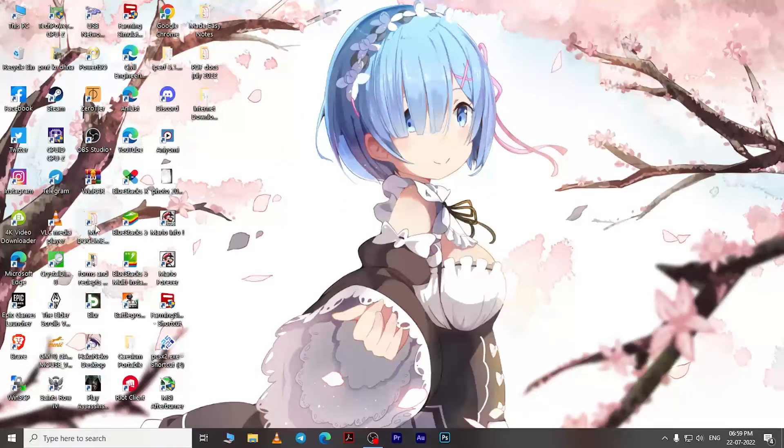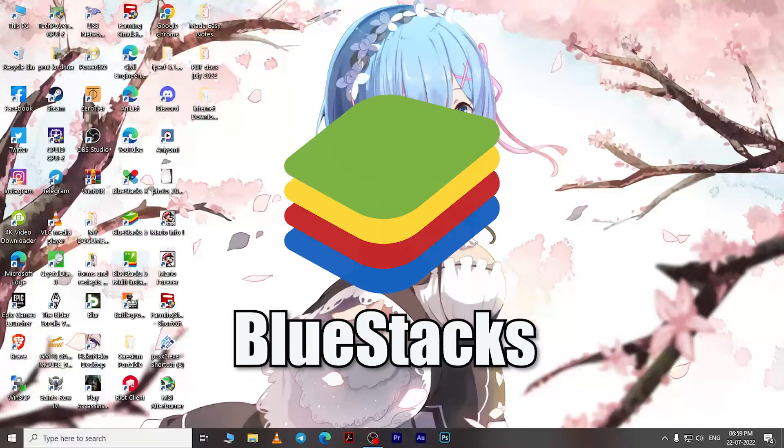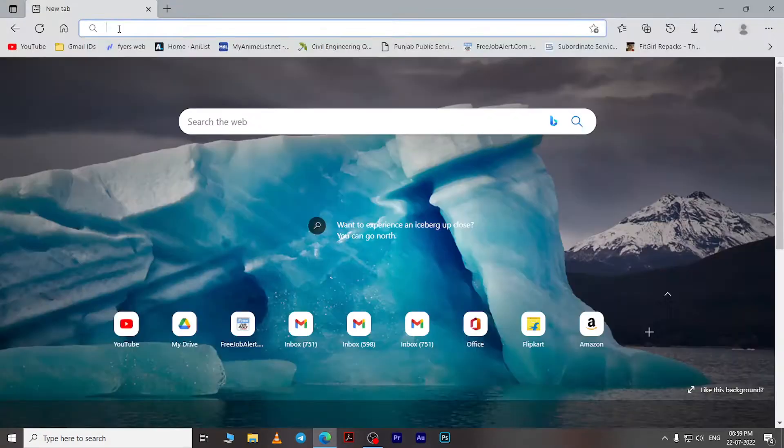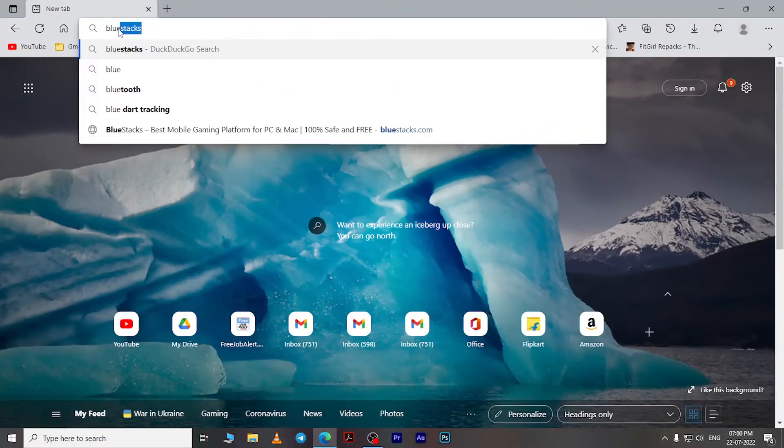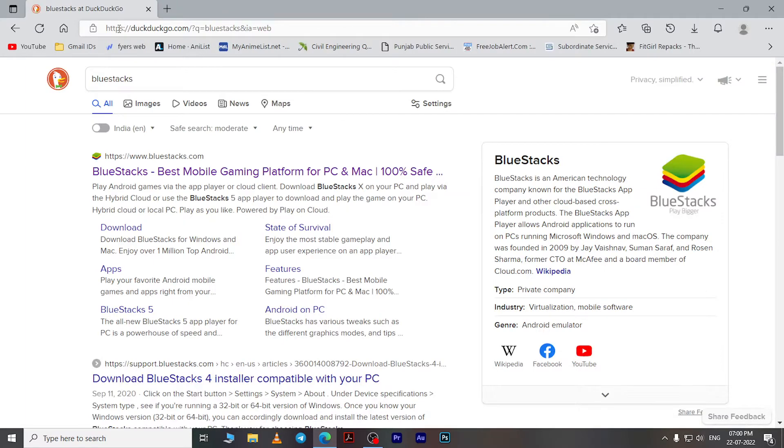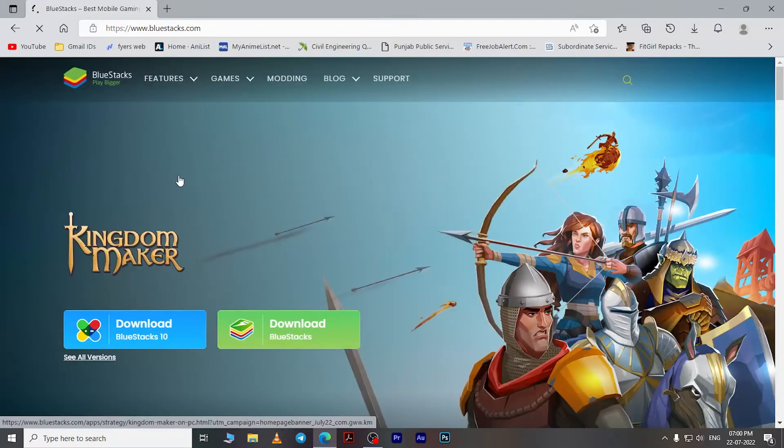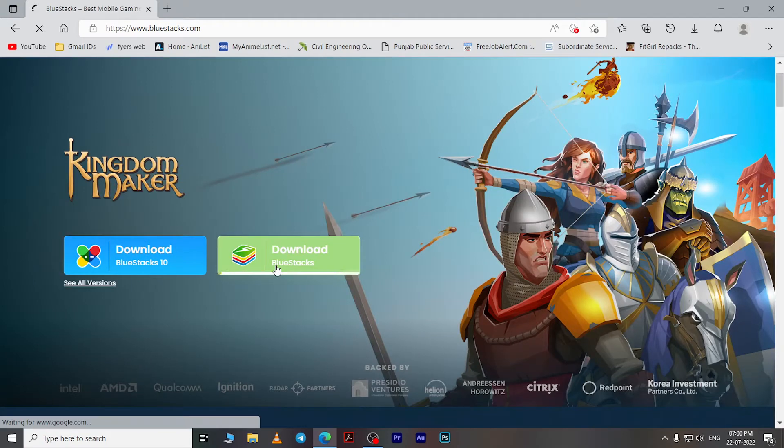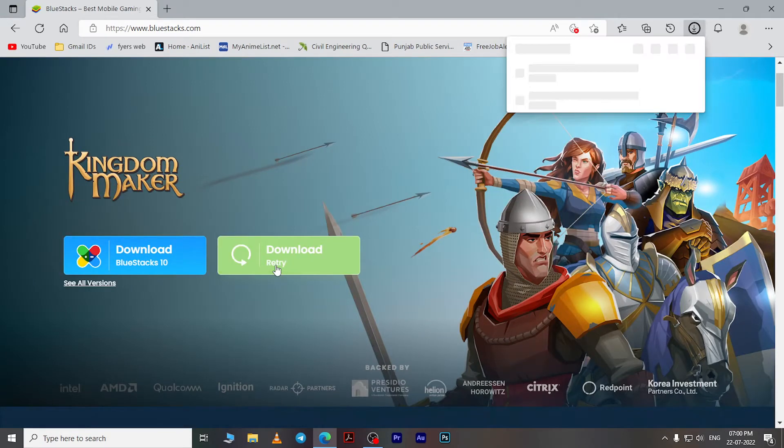As my go-to Android emulator, to download it, open your web browser and search for BlueStacks. Now open the official BlueStacks website from this link. On this page, click here and your download will start. Once it's downloaded, install the BlueStacks software on your PC. I already have it on my system, so it's just showing me to update to the latest version.